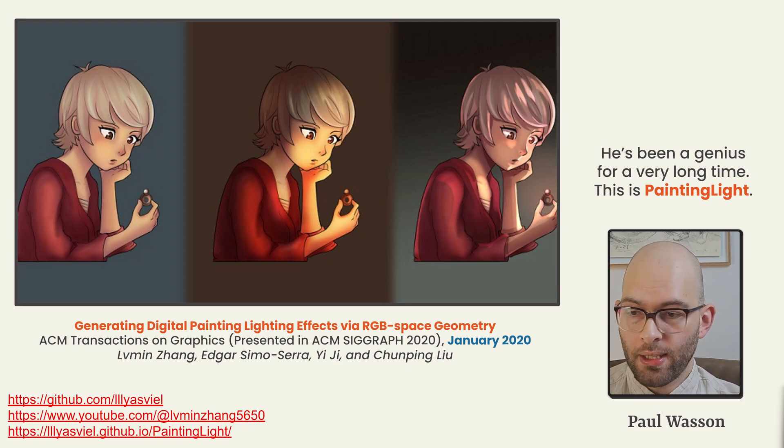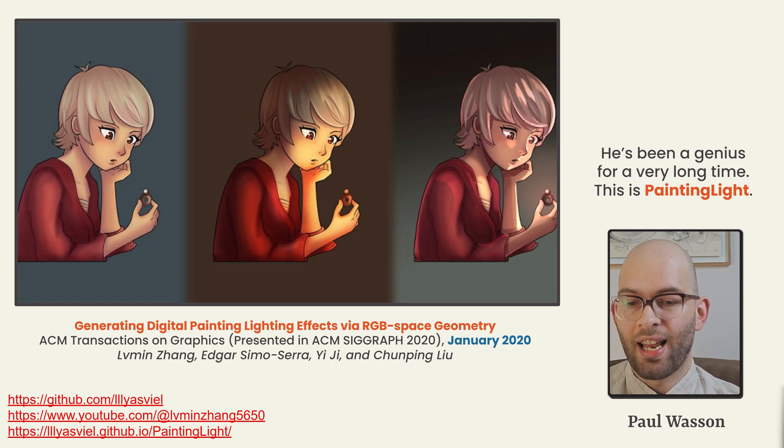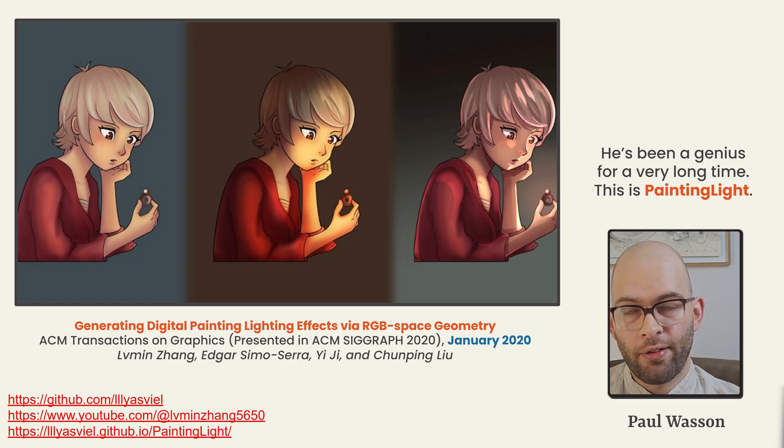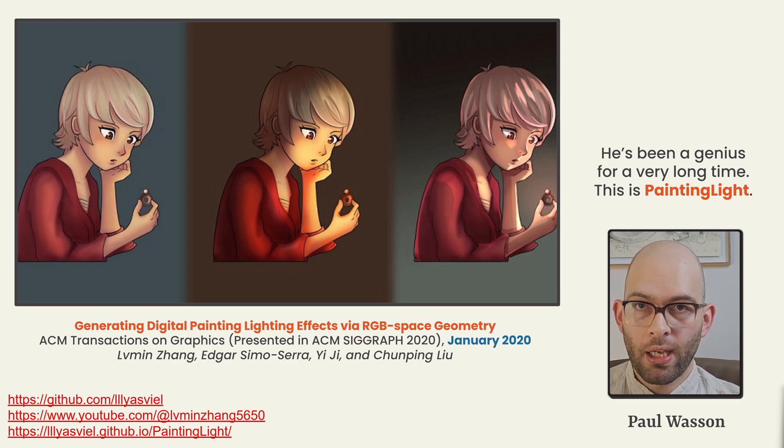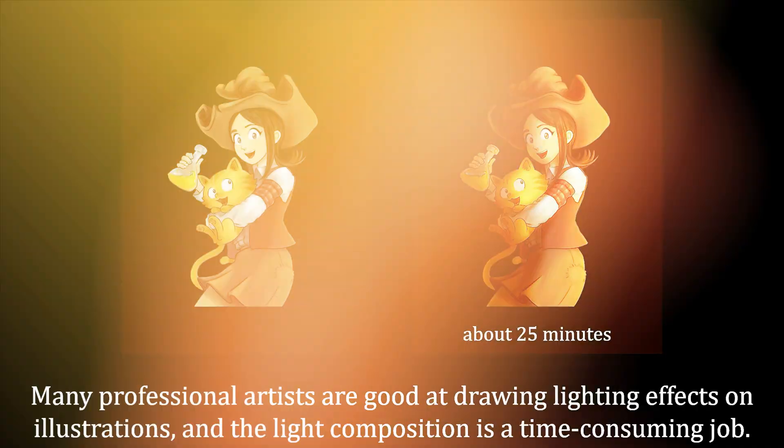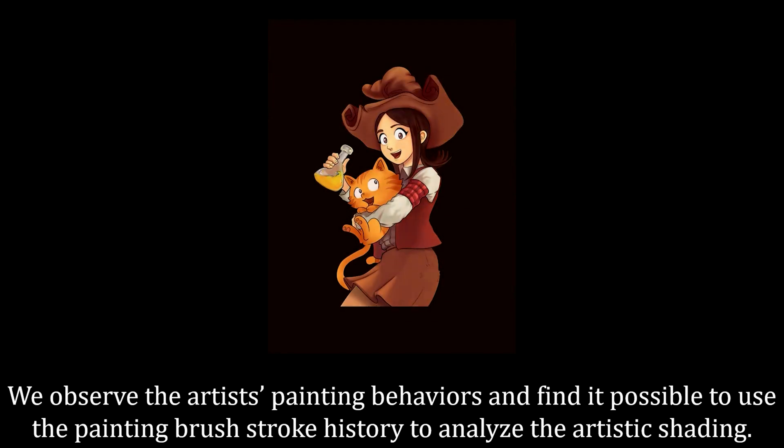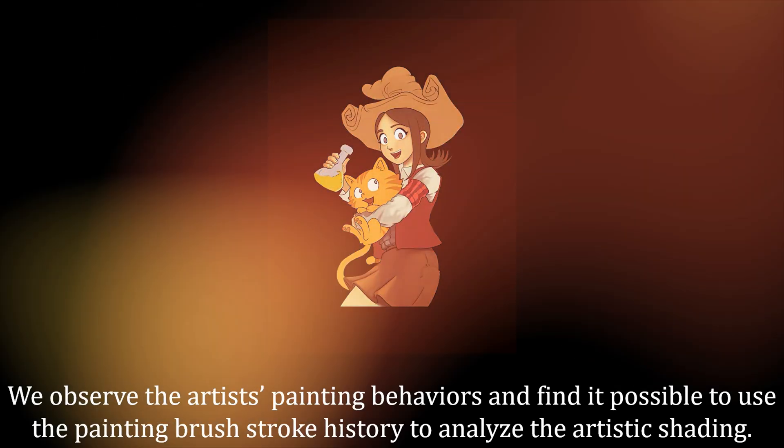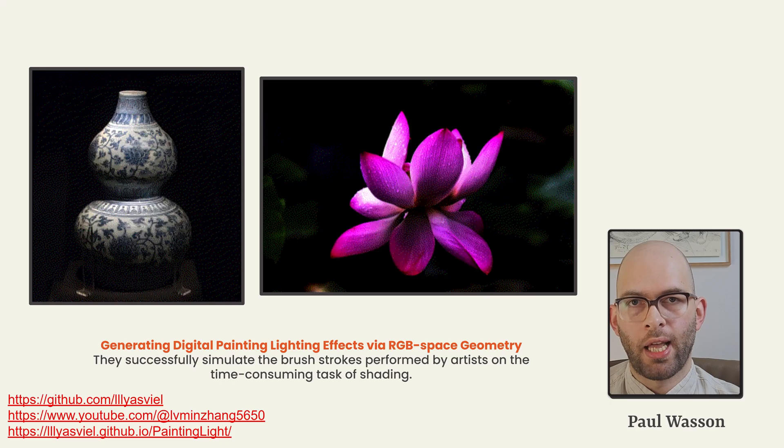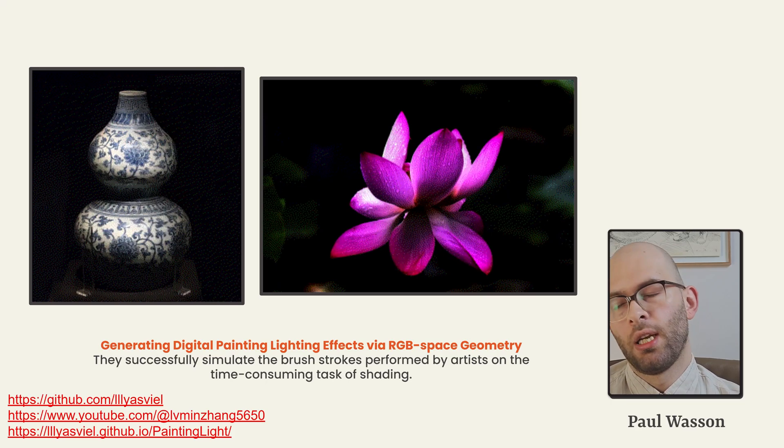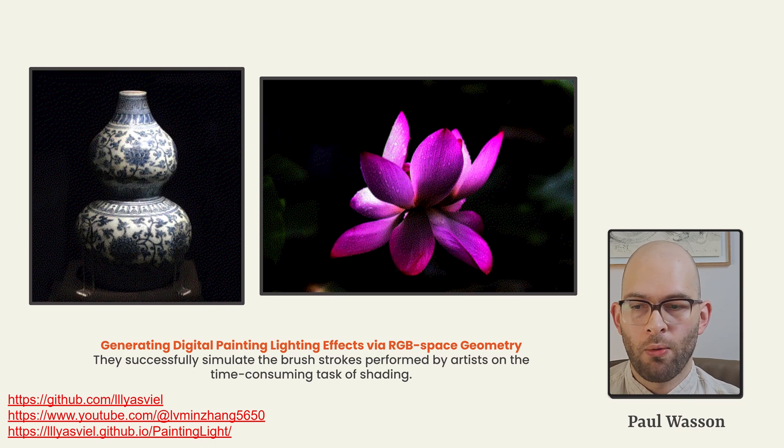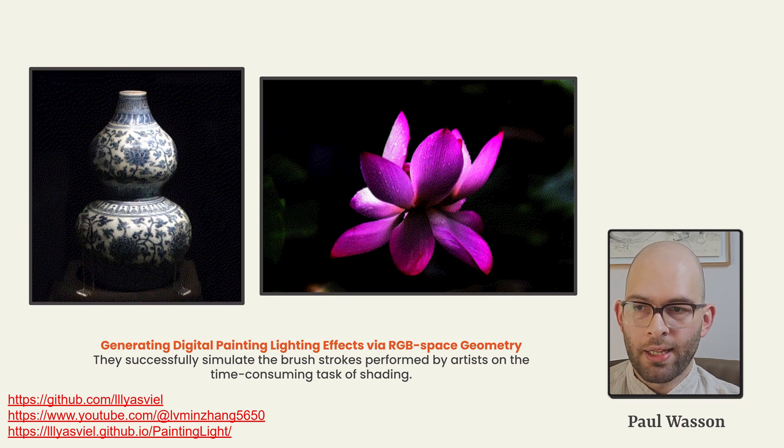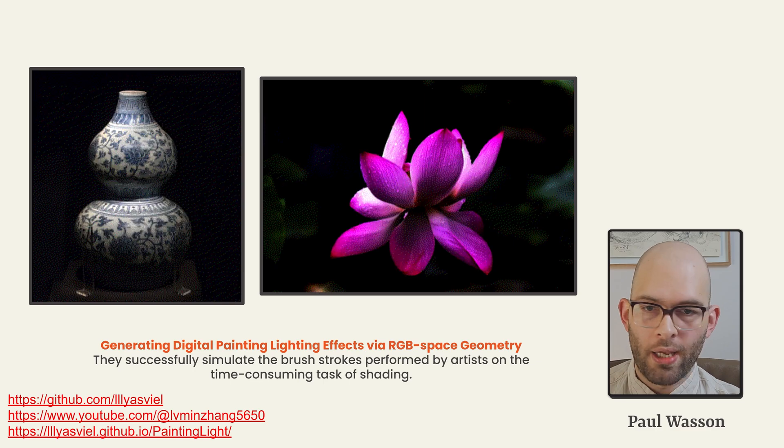In 2020, he released Generating Digital Painting Lighting Effects via RGB Space Geometry. That's just a really fancy way of saying they were able to relight subjects by mimicking the brushstrokes of artists. We observe the artists' painting behaviors and find it possible to use the painting brushstroke history to analyze the artistic shading. Here, we can see what that's like in real life application. We've got a beautiful vase on the left, and we've got a violet flower on the right. They're able to relight these structures in convincing ways.